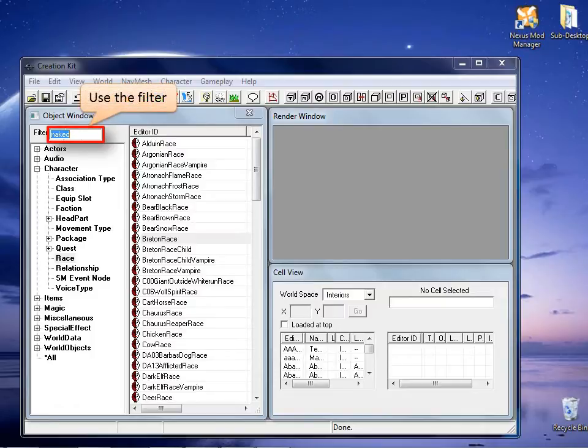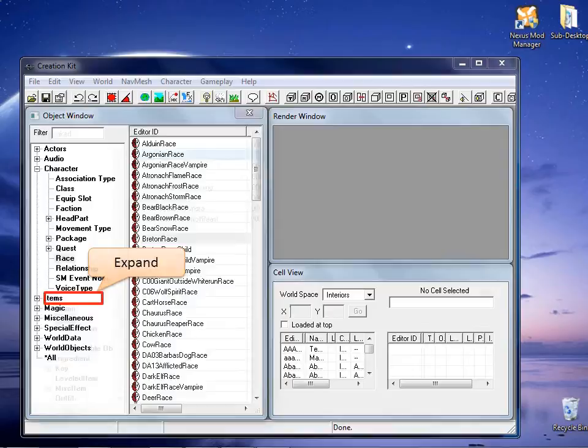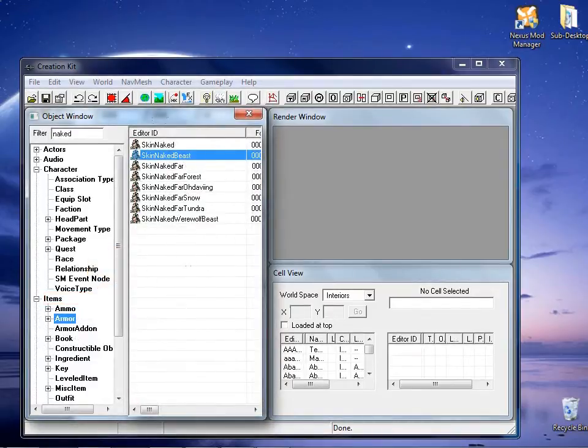On the objects window right list, look for the word item and expand it. Once in item, select armor.